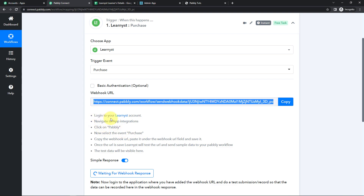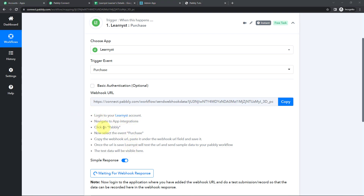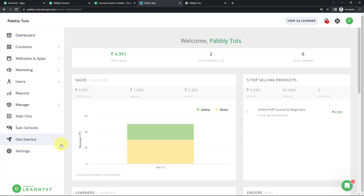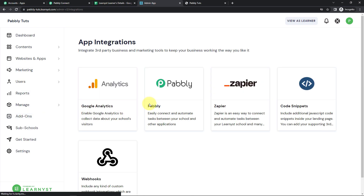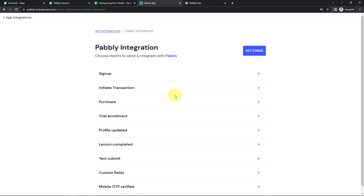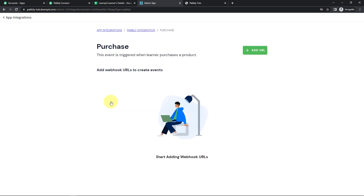Once I do that, we have to follow the following steps for the connection to set up. I'm going to take you to my Learnist account where I've already logged in. Once we are here, we have to go to Marketing, then Integrations, then Pabbly. And here our objective is Purchase, so I'm going to click on this.